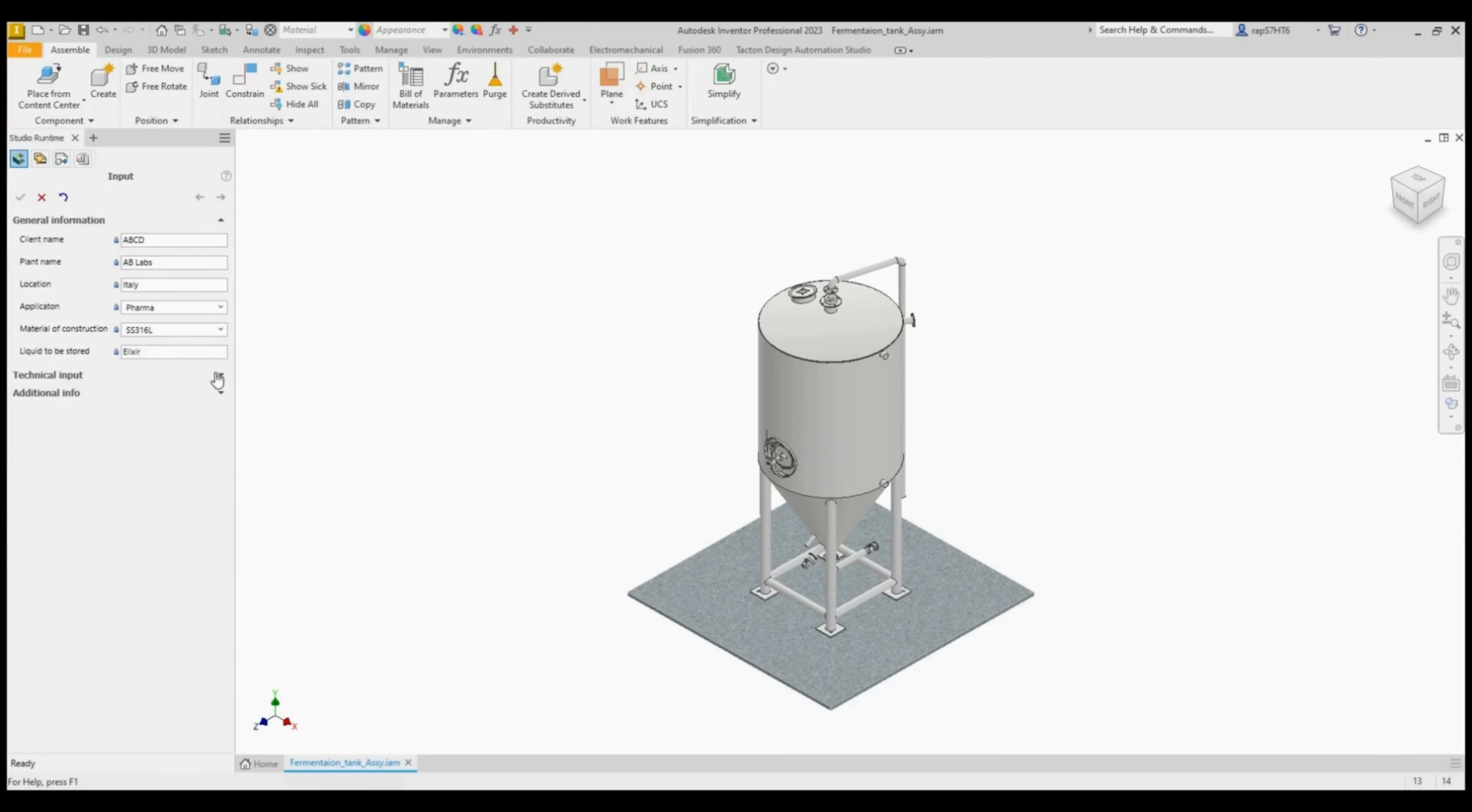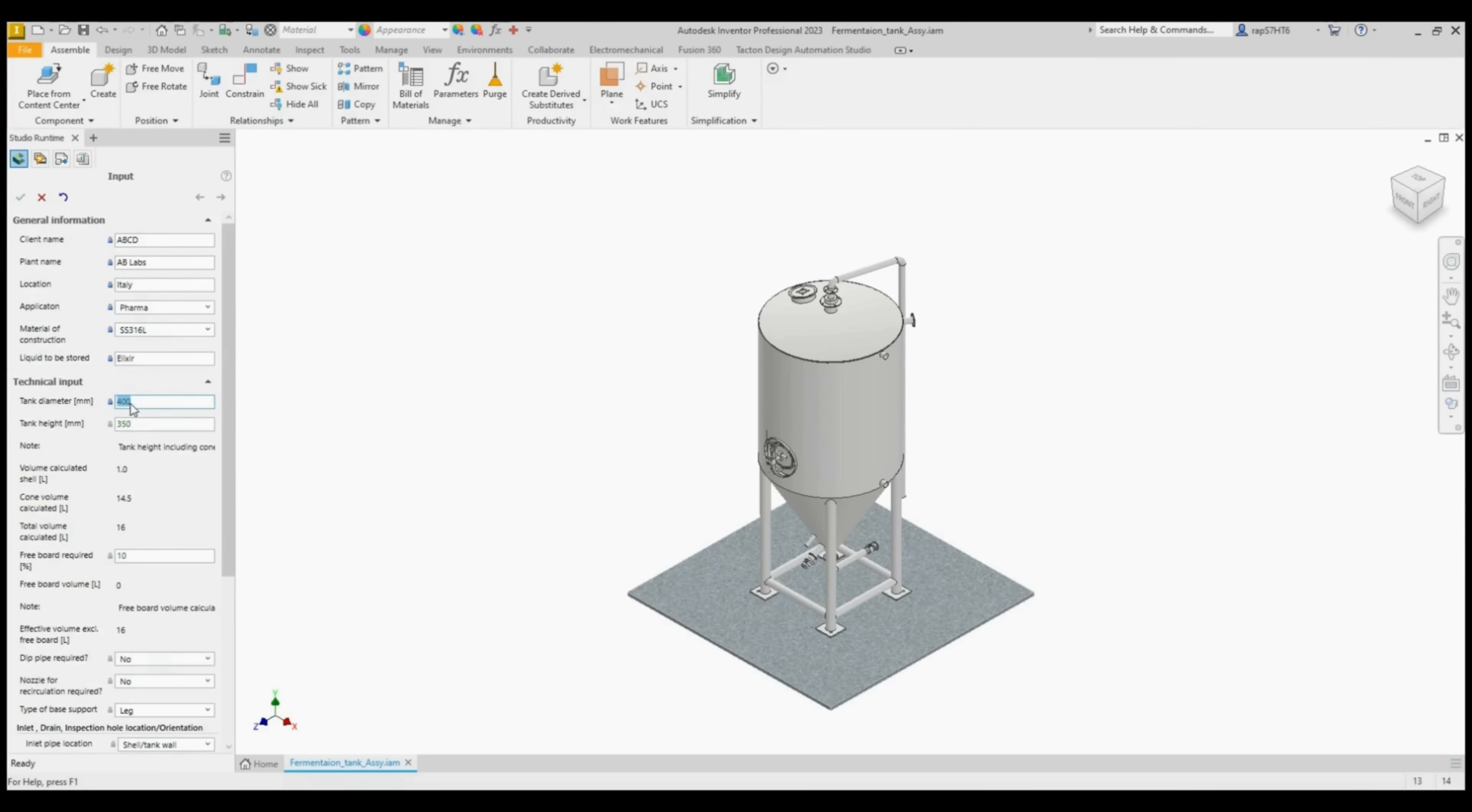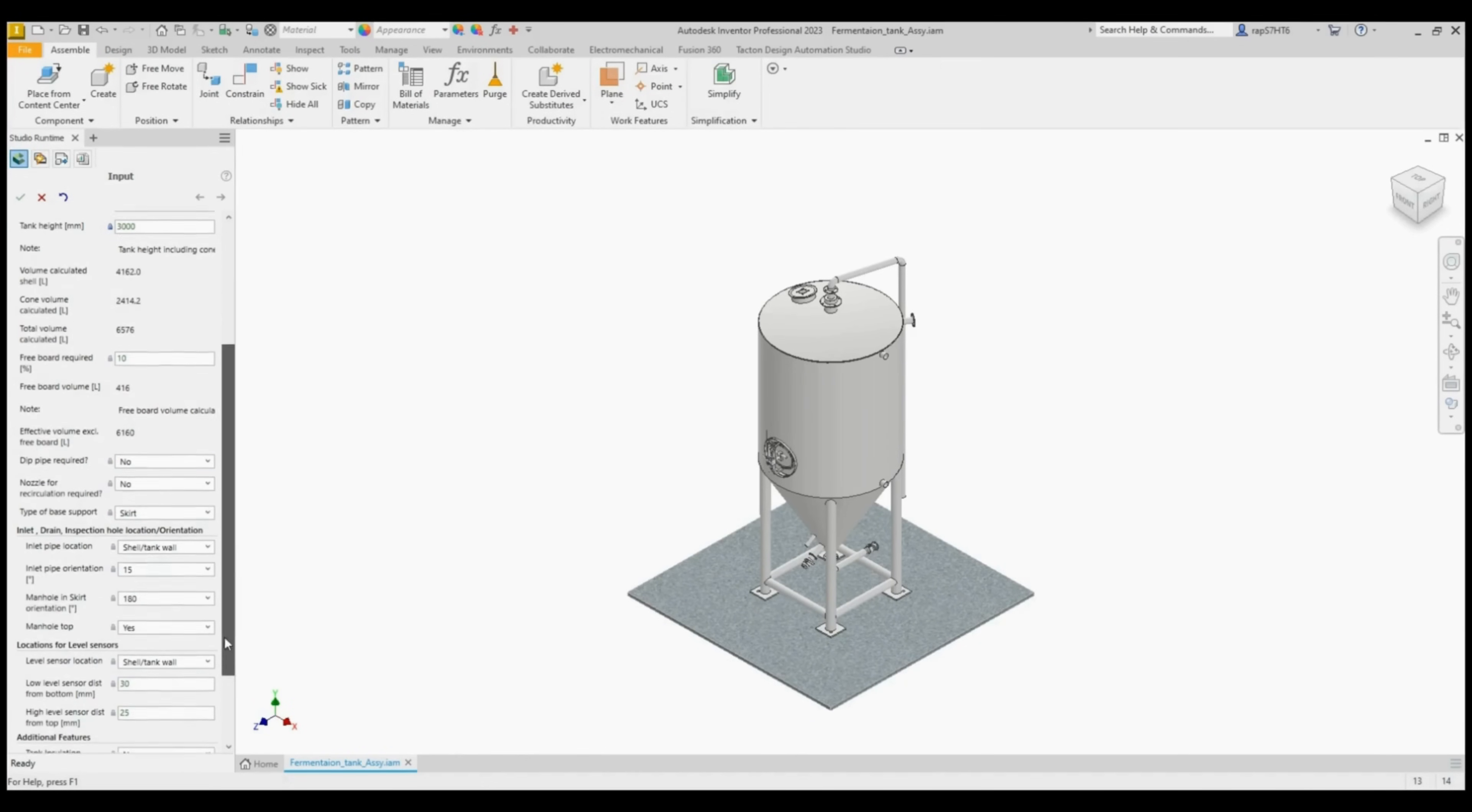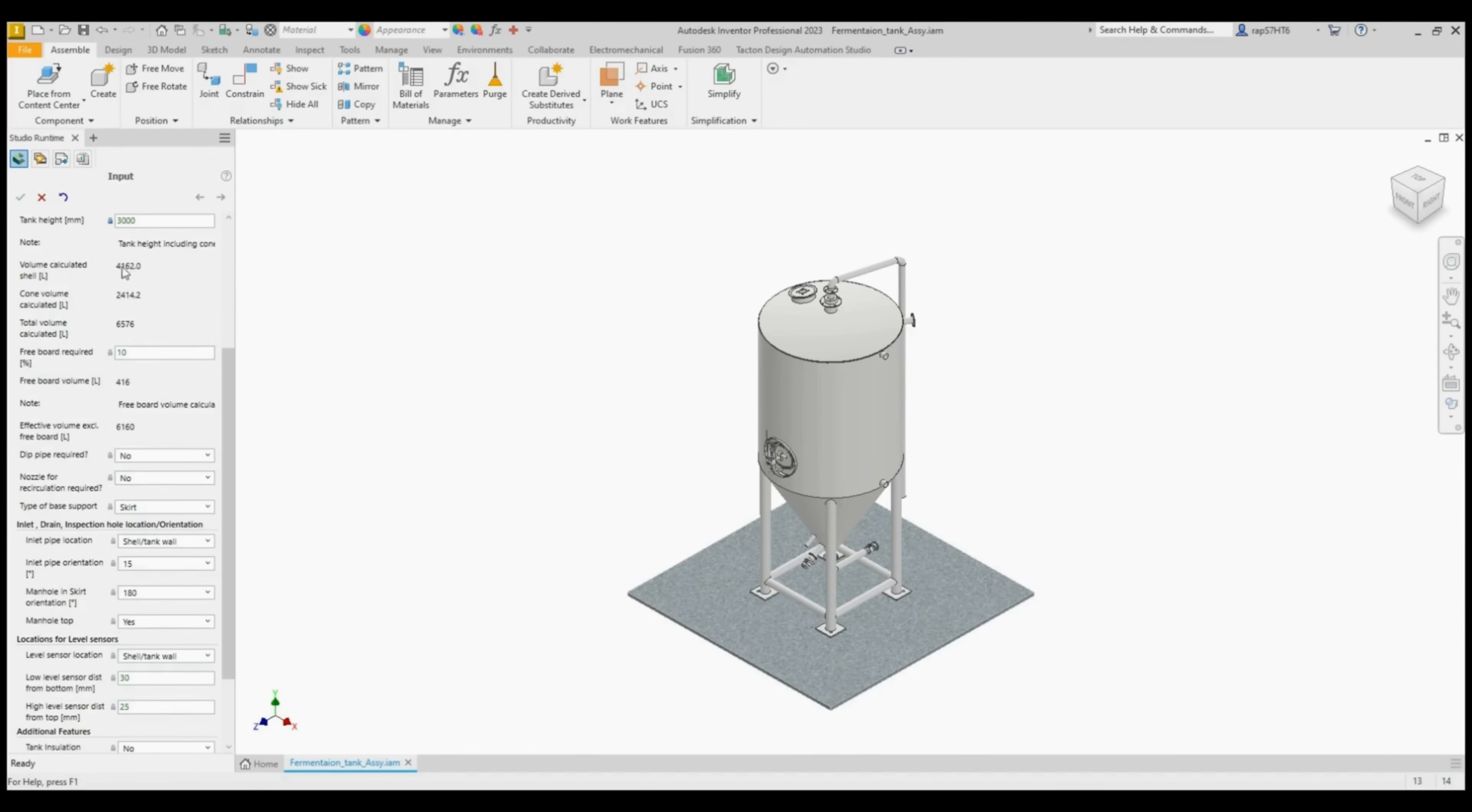To start, you can see the general information being filled. Location and other specifications are very important for security standards, as well as country requirements.